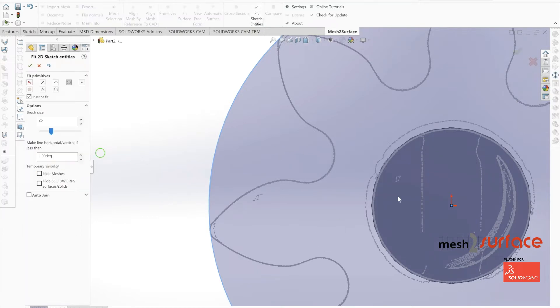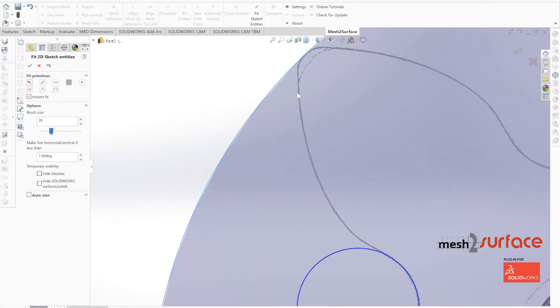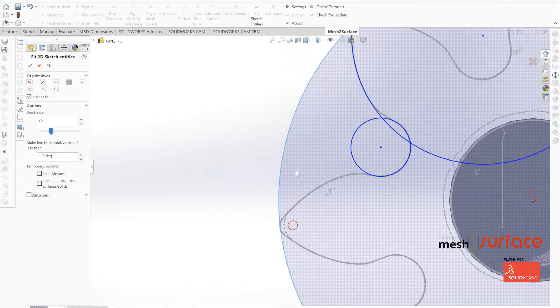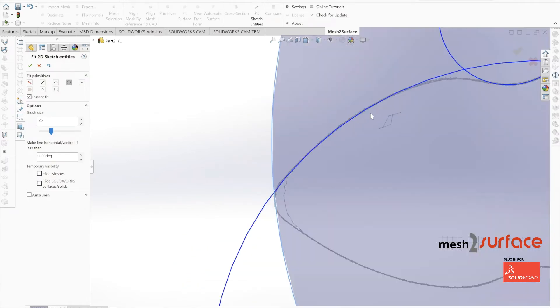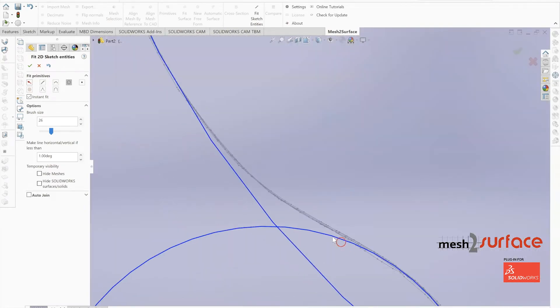We're going to start with three circles here, one for the very innermost portion and then the two sides. We can see that we've got a little bit of geometry left over that we'll be able to clean up with a fillet here in just a few moments.